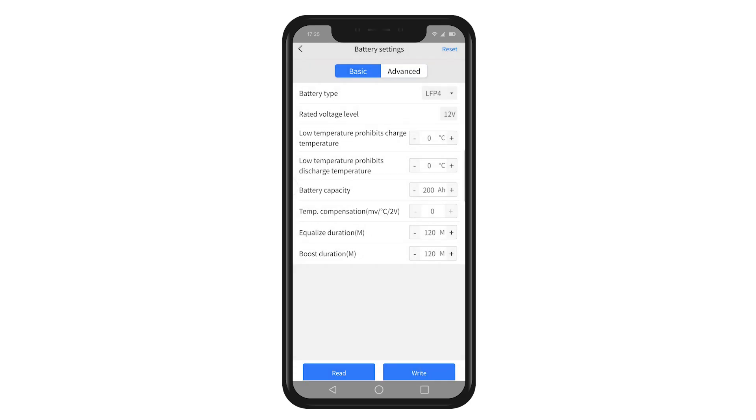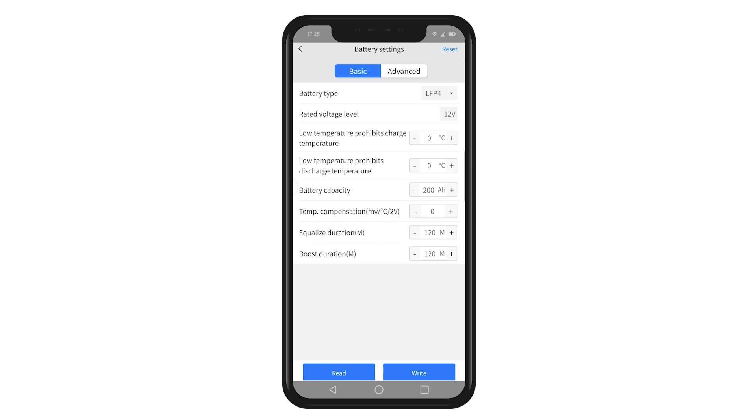Please click read. You can see that your battery type and related data have been displayed correctly.